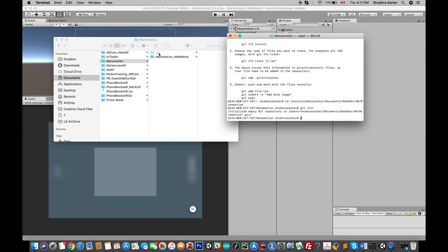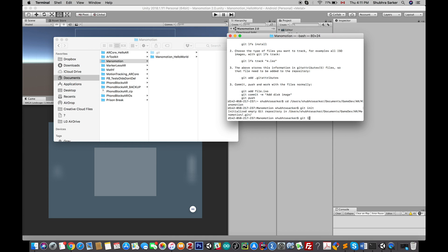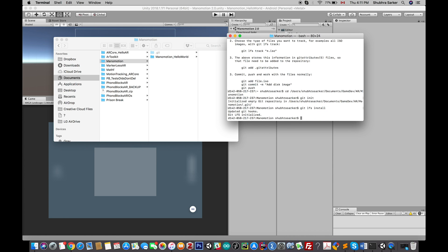Next, we'll need to add all the files, but before that we need to install LFS in this particular repository. To do that, type git lfs install. It will show you that Git LFS is initialized in this directory.